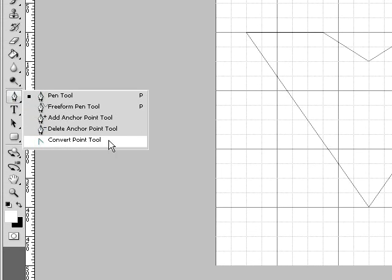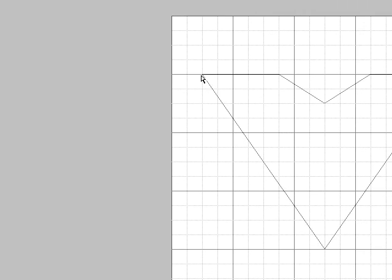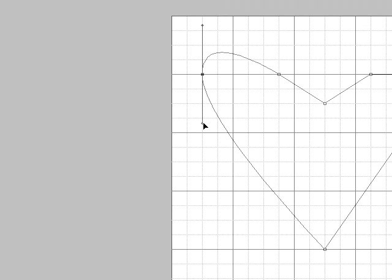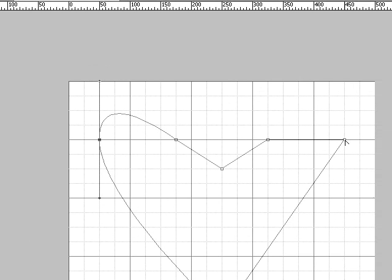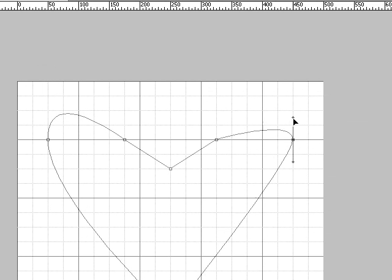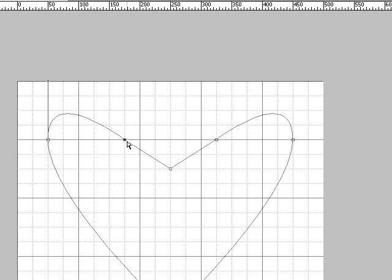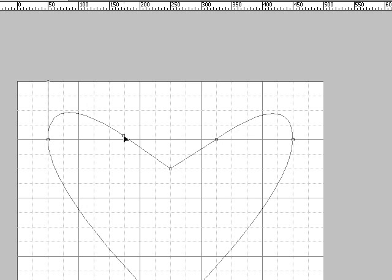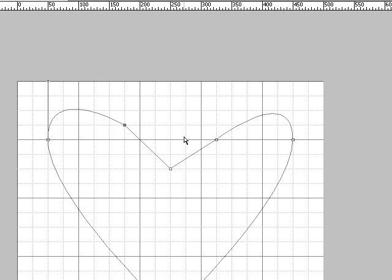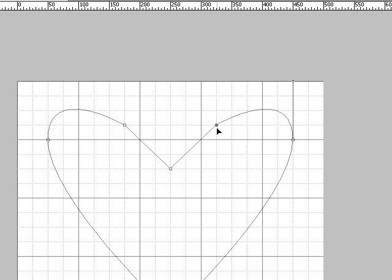And then use the convert point tool. And then hold down the control key. Move this anchor point up. And also hold down the control key. Move this anchor point up.